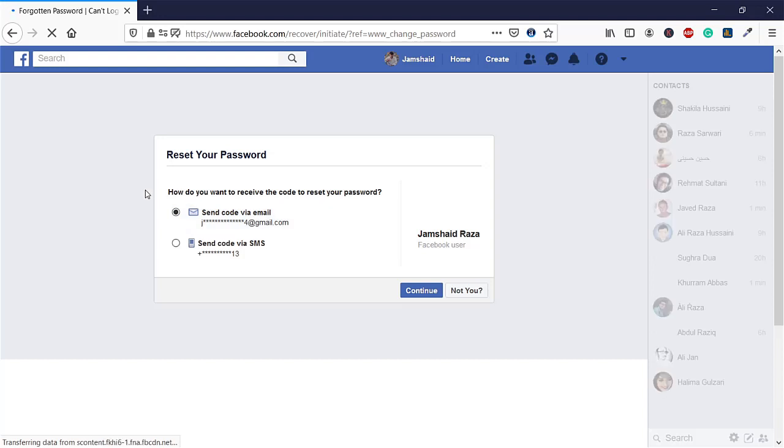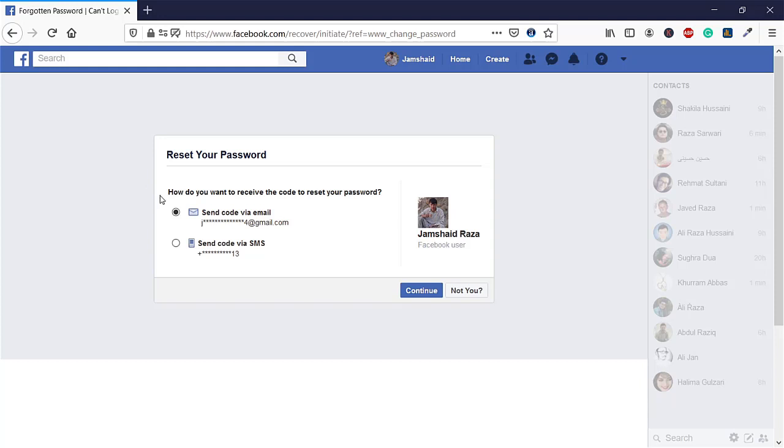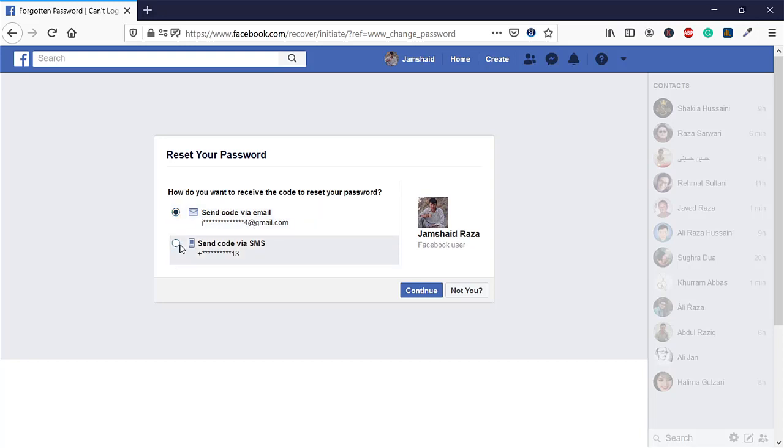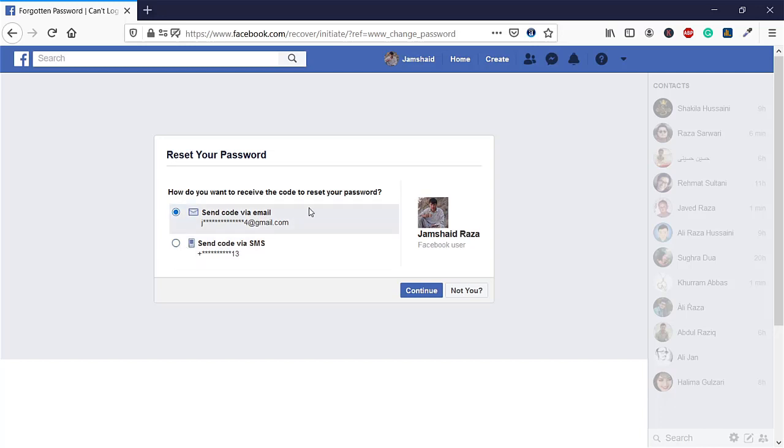Remember that if you registered your account with your email and also added your mobile phone number, you will get both options. You can select any one of them to reset your password.